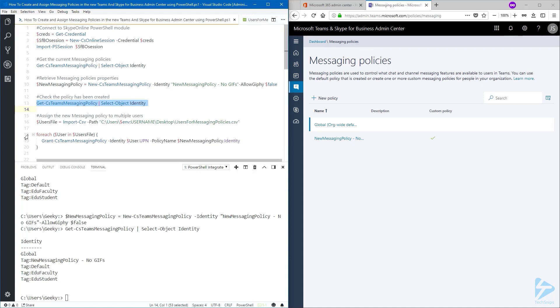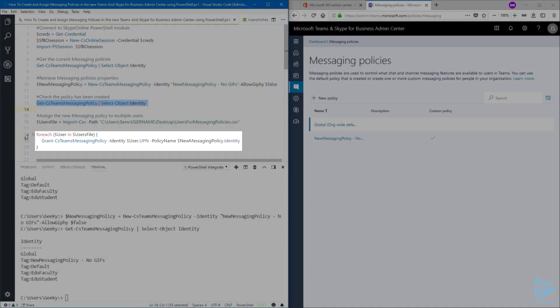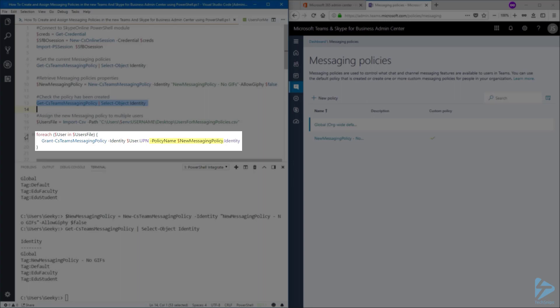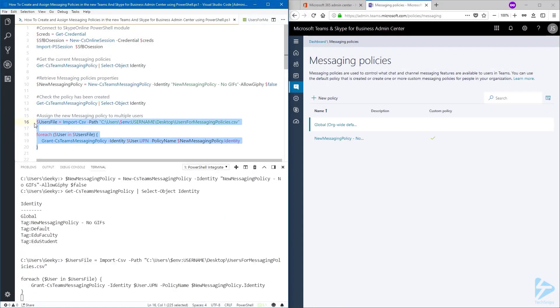Then we're going to loop through each user in this user file and use the grant CST messaging policy. Give the identity of each user we have in the CSV file. And for the policy name, we'll use the new messaging policy we created earlier.